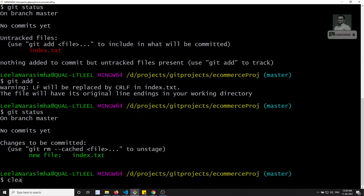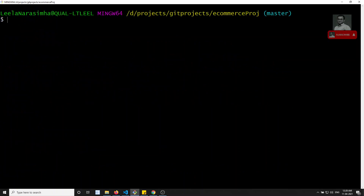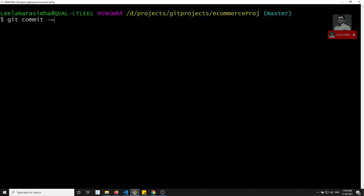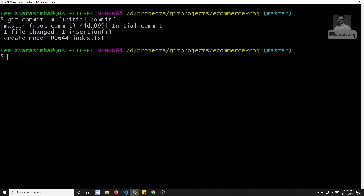Now I will commit using git commit -m and write 'initial commit.' I have committed the file, so in the master branch we have made an initial commit.